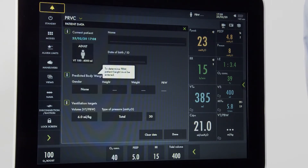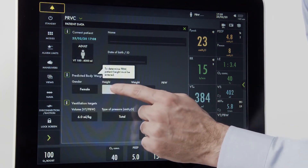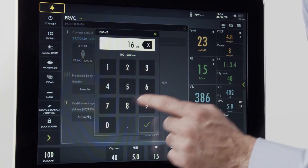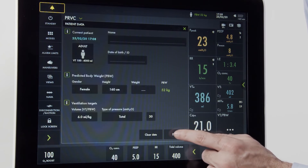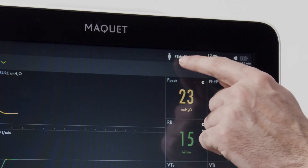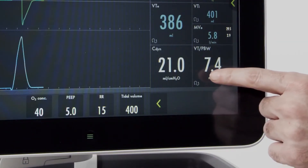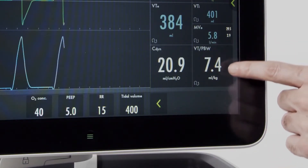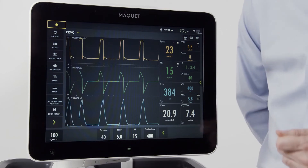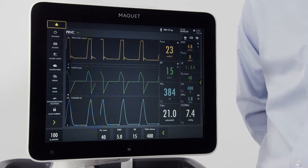I need to input the gender and the height of my patient. I can also push information to get more data. Let's input a female that's a height of 160 centimeters. Once I've pressed done, I now have the predicted body weight displayed on the screen and the tidal volume for each breath is now displayed. If I want to adjust the tidal volume according to body weight, I now have the ability to do that on the screen.